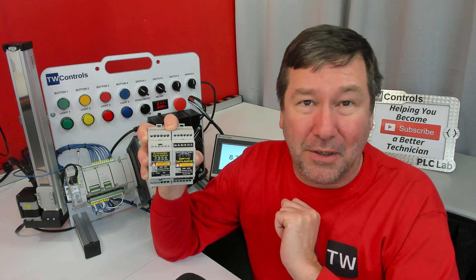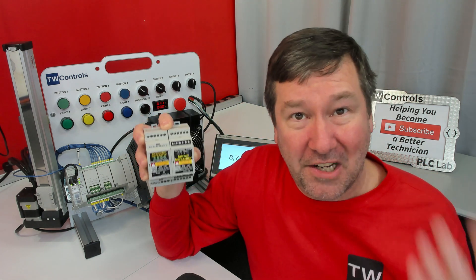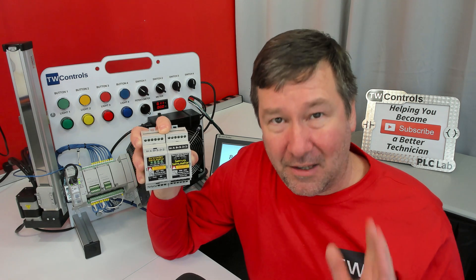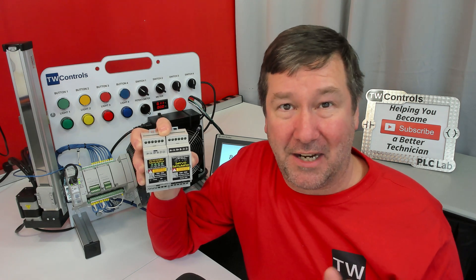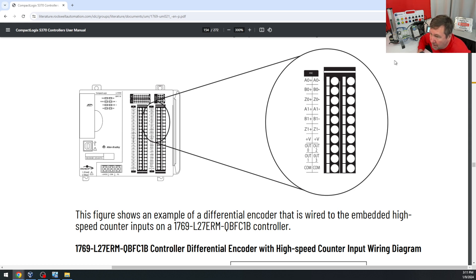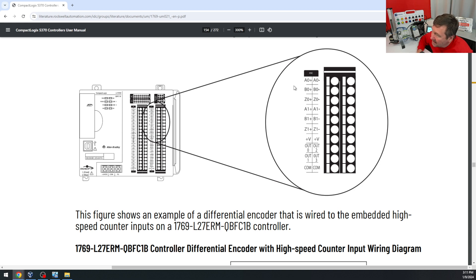Now let's talk about the output wiring or encoder wiring, because this is where a lot of confusion comes in. If you purchase one that has differential line driver type outputs, then it's fairly straightforward. We're just going to use a 1769-L27 as an example.